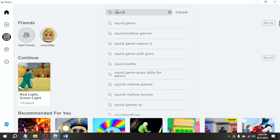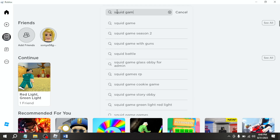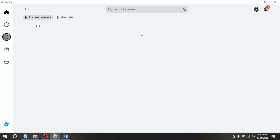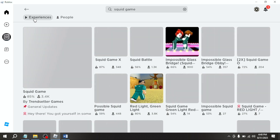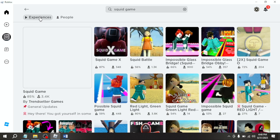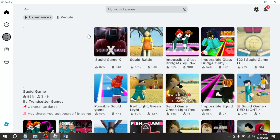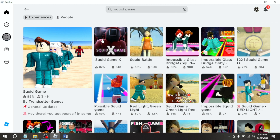Search for a game. Now click on Experiences. From here you are seeing different games. Click on any game to play.